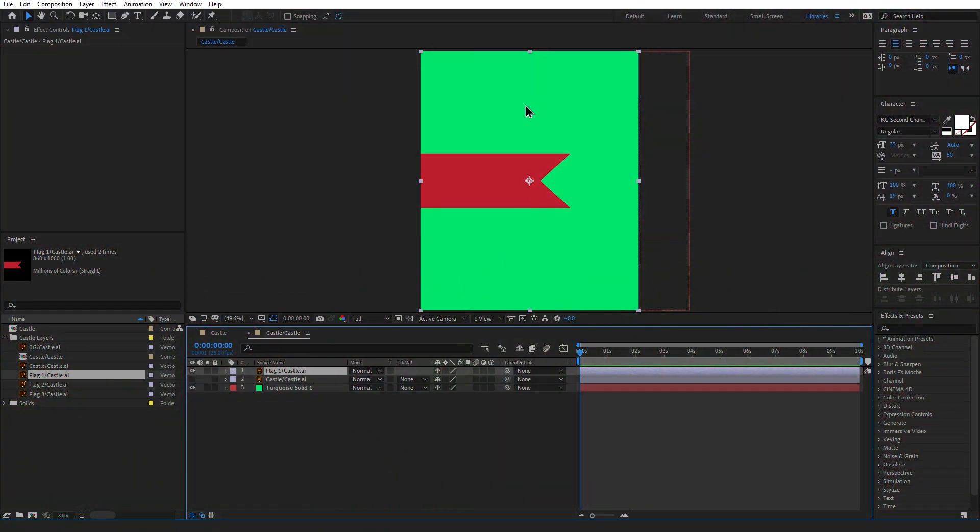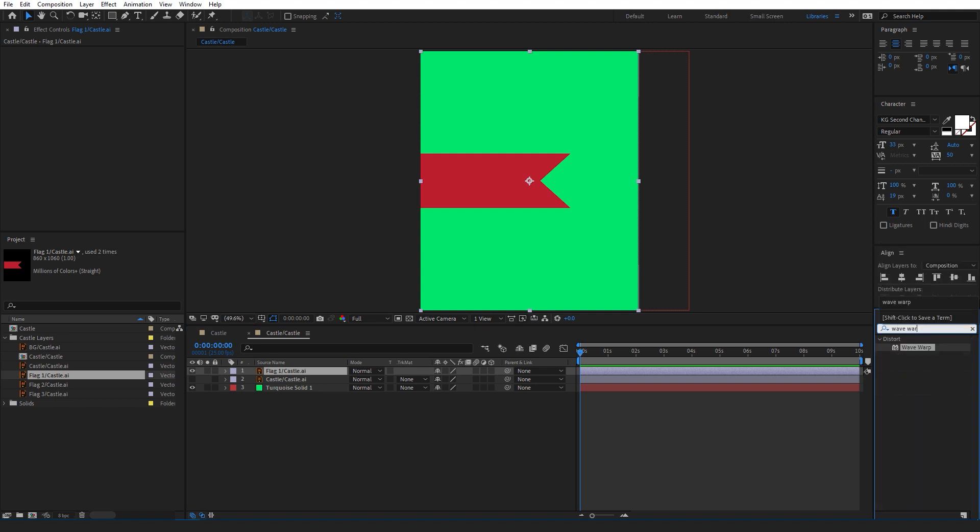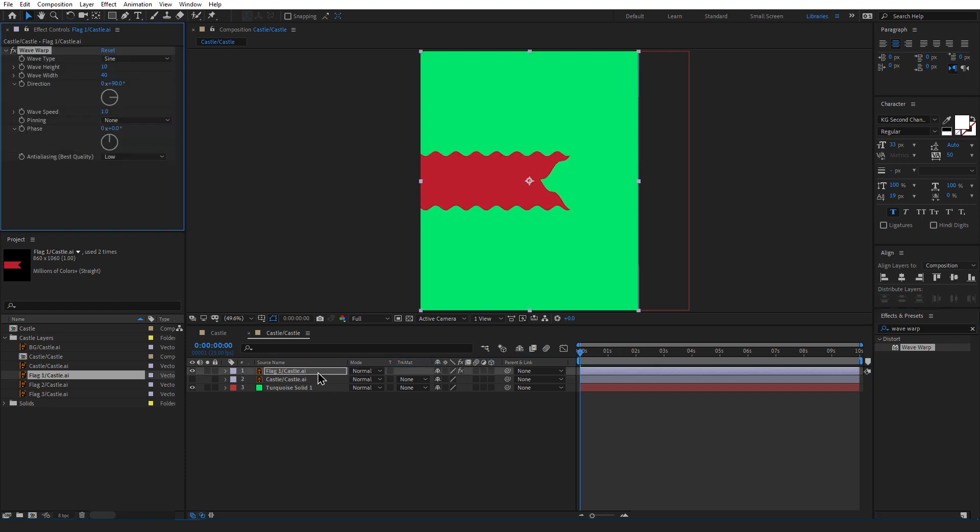To animate this we only need to add one effect. Head over to the effects and presets and type in Wave Warp. Now Wave Warp is a great effect for creating movement on liquid or cloth which is exactly what we're going to be doing today.